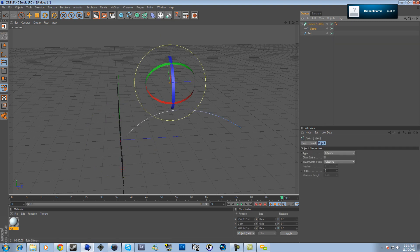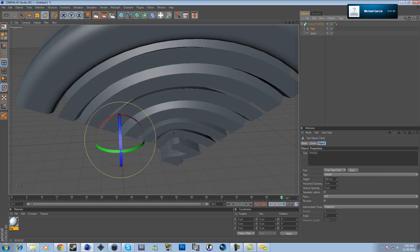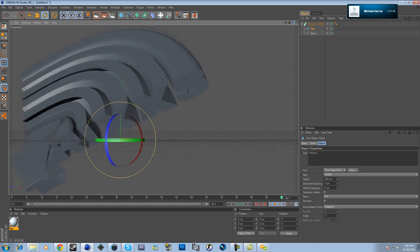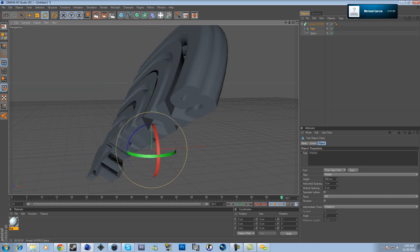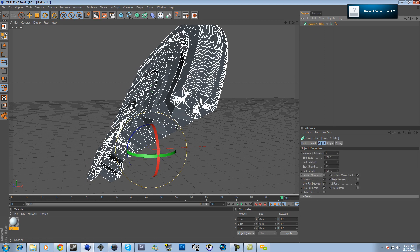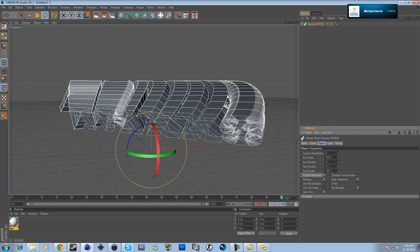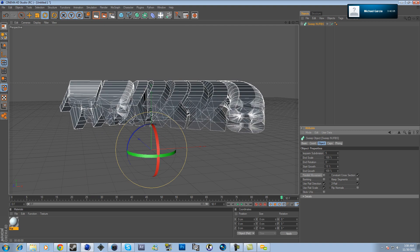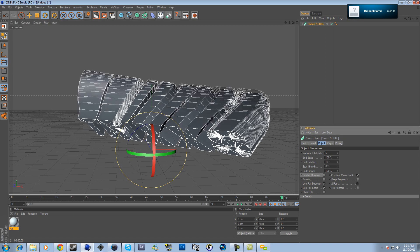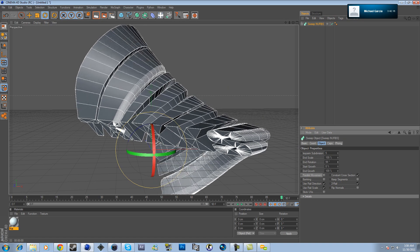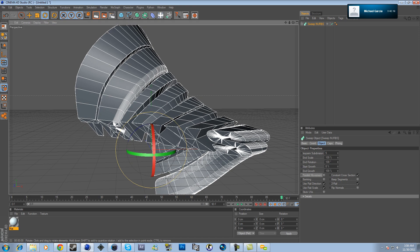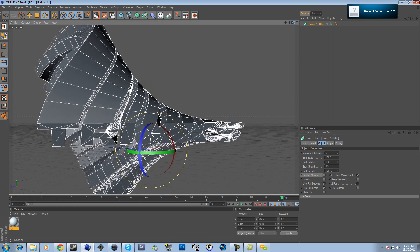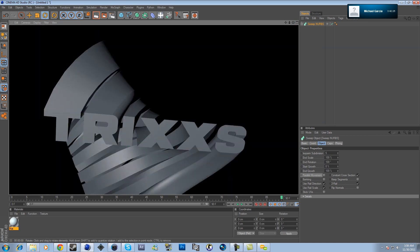Add the spline and then the text to the Sweep NURBS — this looks real cool. The bottom is a bit messed up, so minimize that, hit the Sweep NURBS, and play with the attributes. First, uncheck Banking — once you do that, you'll have the text coming in and out. Then set the rotation; I'm going to put minus 100. This is how your text looks when you render it out — pretty good.